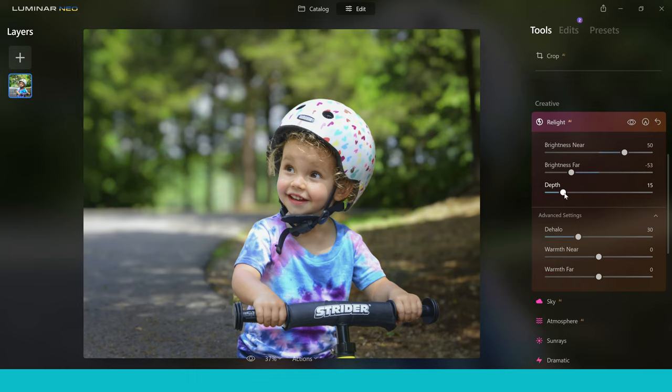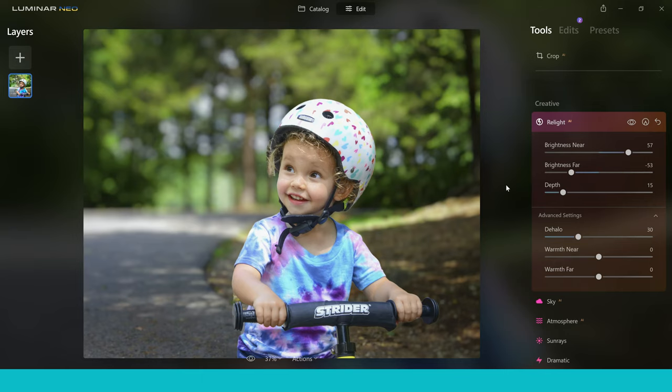And now I can decide exactly how I want to balance this image. Do I want to make the brightness near a little bit brighter so the child stands out more? So I'll bring it up a tiny bit. And there we go. You can see that using these two tools together really can give you a lot of power when image editing. And I absolutely love these two tools. I think they work hand in hand really well. And I think a lot of you will really love them.